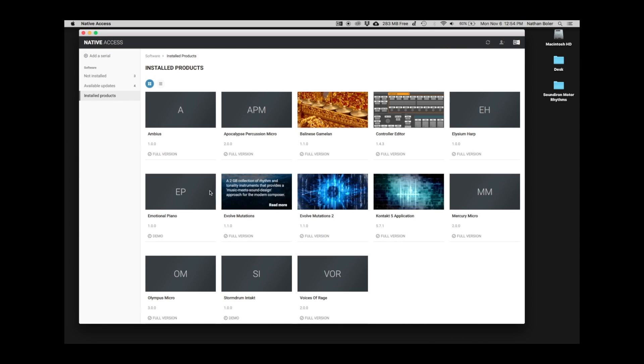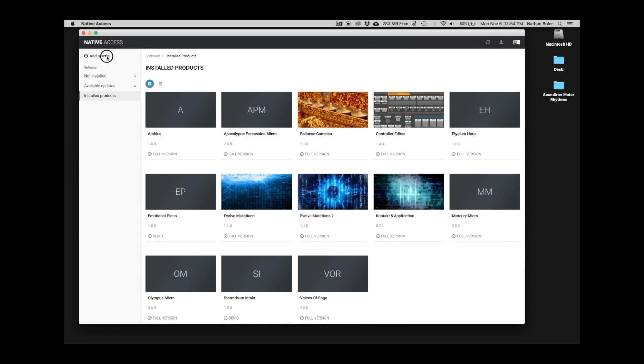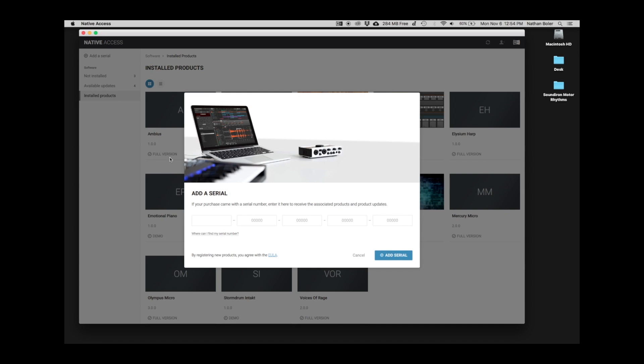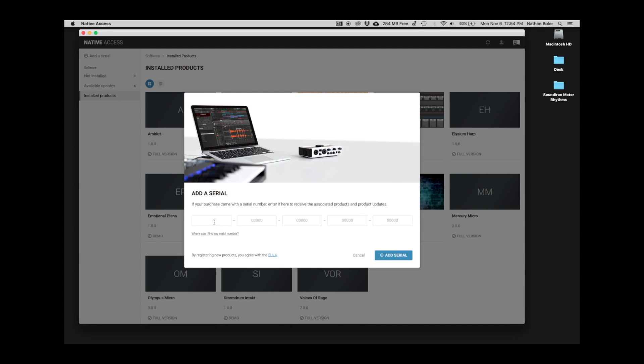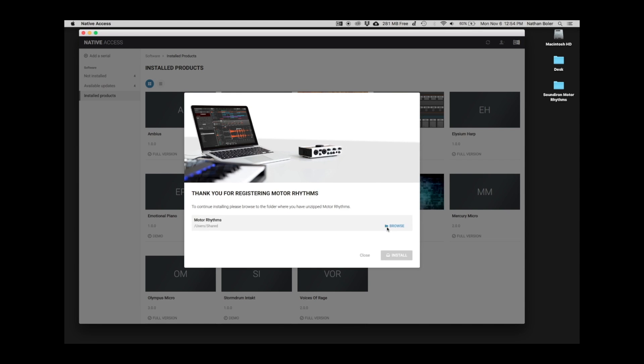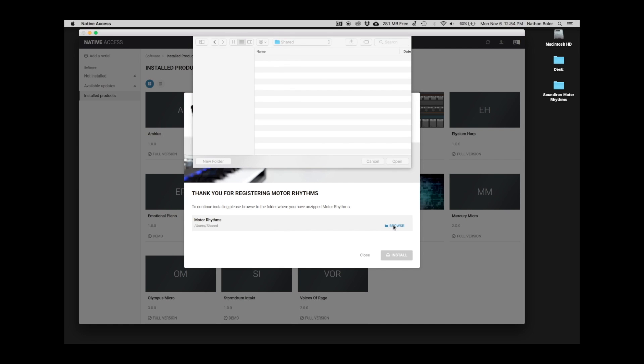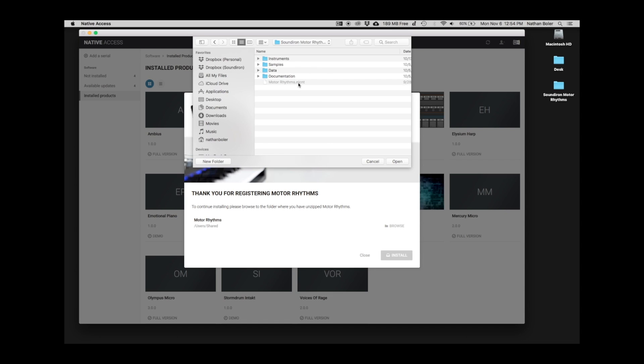Then you'll click Add a Serial and enter your product serial number. Many times, Native Access will ask you to browse for the Soundiron Motor Rhythms folder. You're looking for the folder with the Motor Rhythms NICNT file in it.